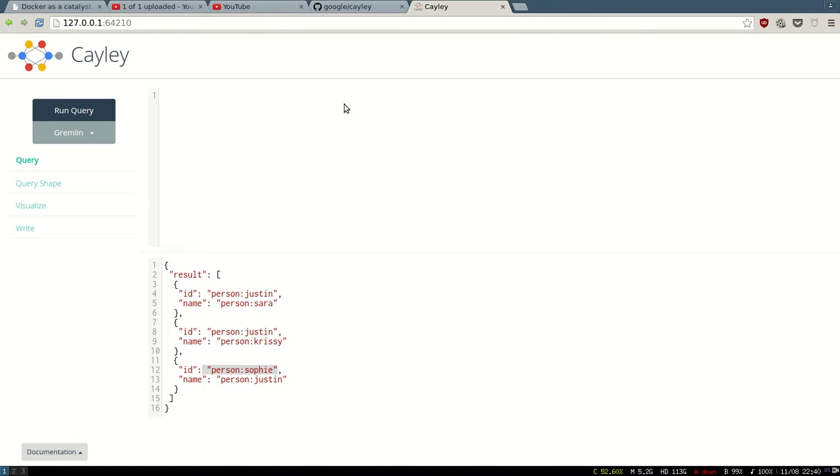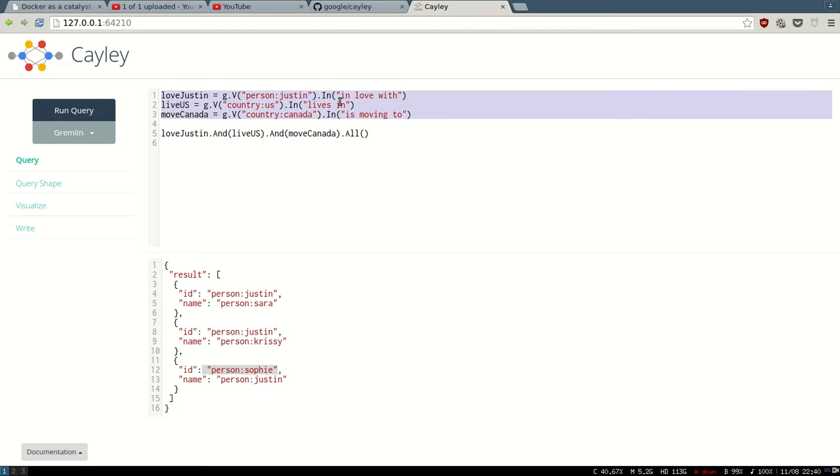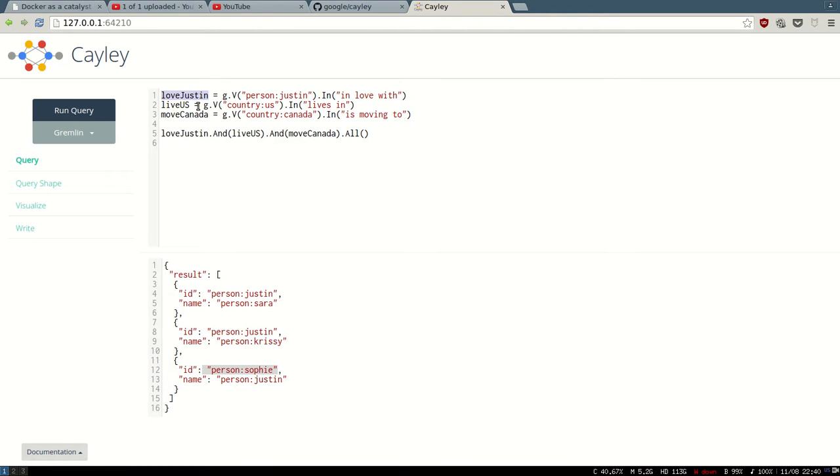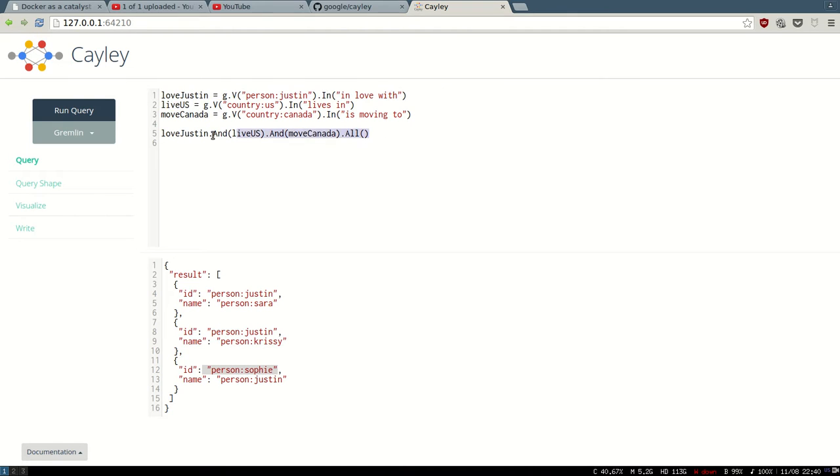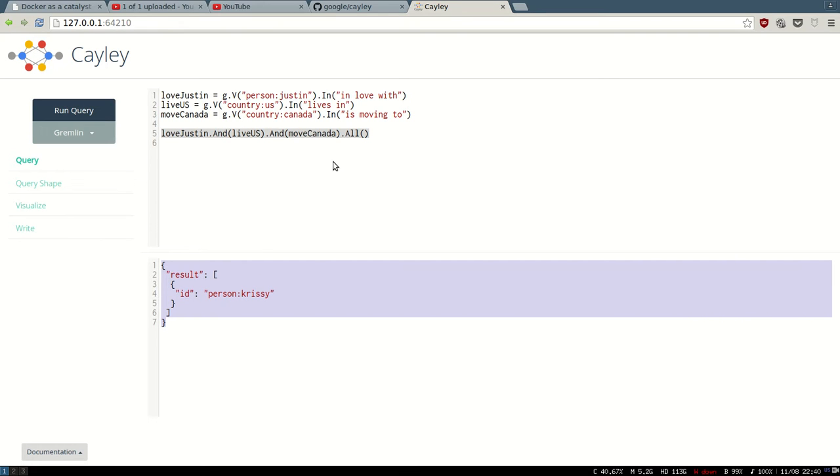This is interesting—you can see that you can use JavaScript here. Basically it's JavaScript syntax, right? And I'm just assigning two variables. So I want to know who loves Justin, lives in the US, and moved to Canada. I can just run it one time and I see that Chrissy is the only one who has everything that I need. It's an AND, or an intersection.